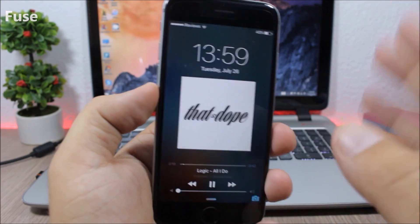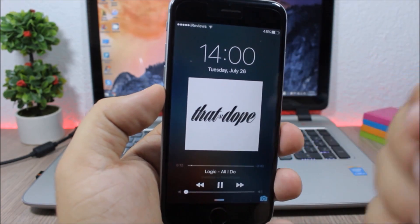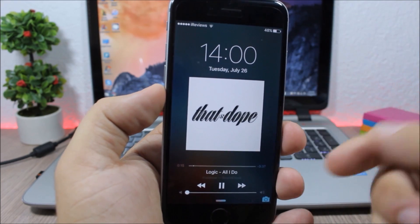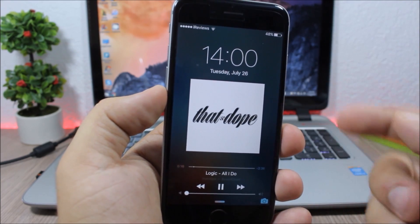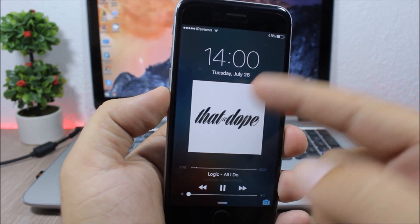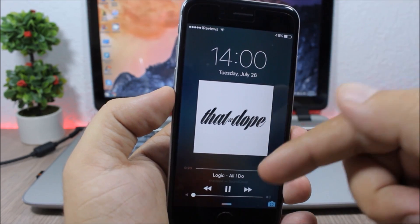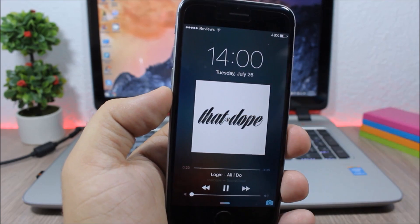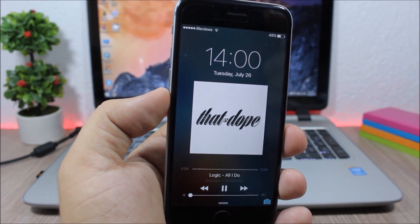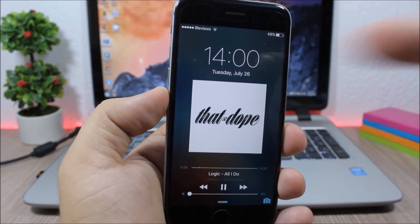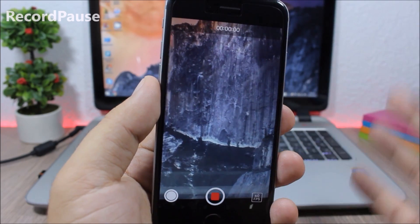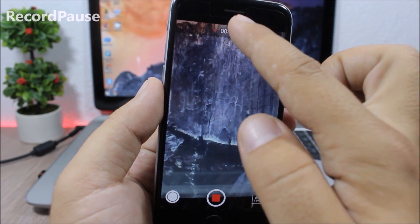Fuse: whenever you're listening to music on your lock screen, you normally see the controls at the top and have to tap the home button to see the clock, then tap again to see the controls. This tweak adds the clock up top and moves the controls down so you can have both the clock and media controls at the same time.